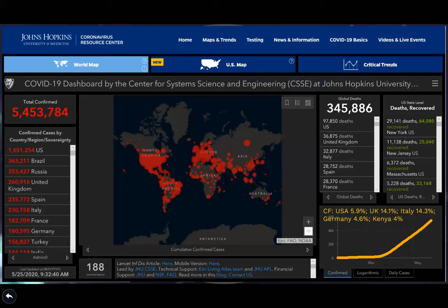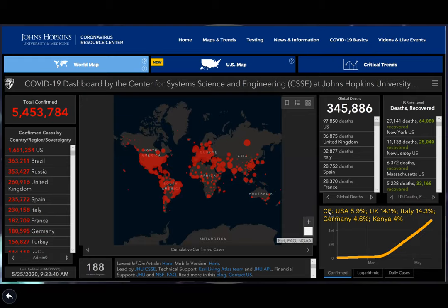The Johns Hopkins University of Medicine database is a good free resource for a big-picture view of COVID-19, though it relies on government or agency data. Looking at case fatality — deaths over people who got sick — the US is at 5.9%. You have to look at proportions, not just raw numbers, since the US is a large country with about 350 million people.